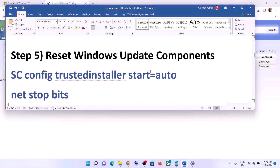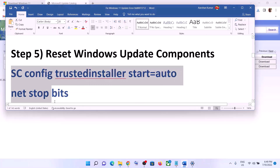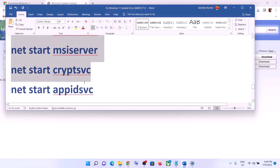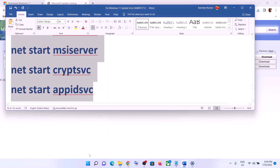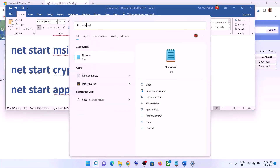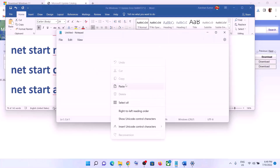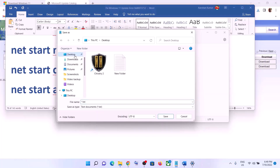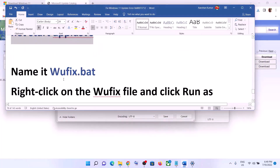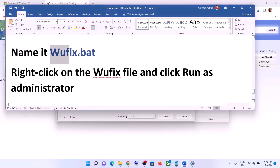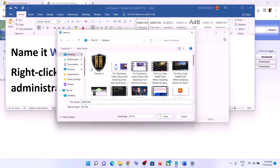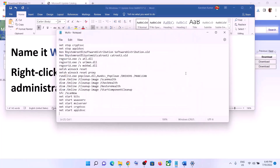If you are still facing the problem, you can reset Windows Update components. Copy all the commands provided in the video description, then open Notepad on your computer and paste all the commands into Notepad. Go to File, click Save As, set the location as Desktop, name this file 'wufix.bat', and for Save As Type select All Files, then click Save.